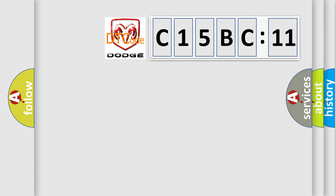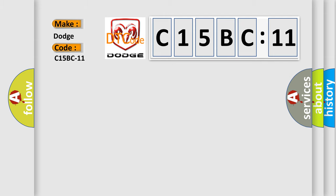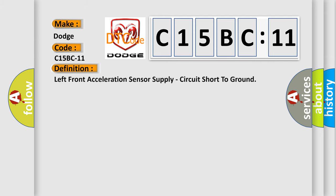So, what does the diagnostic trouble code C15BC11 interpret specifically for Dodge car manufacturers? The basic definition is: left front acceleration sensor supply, circuit short to ground.